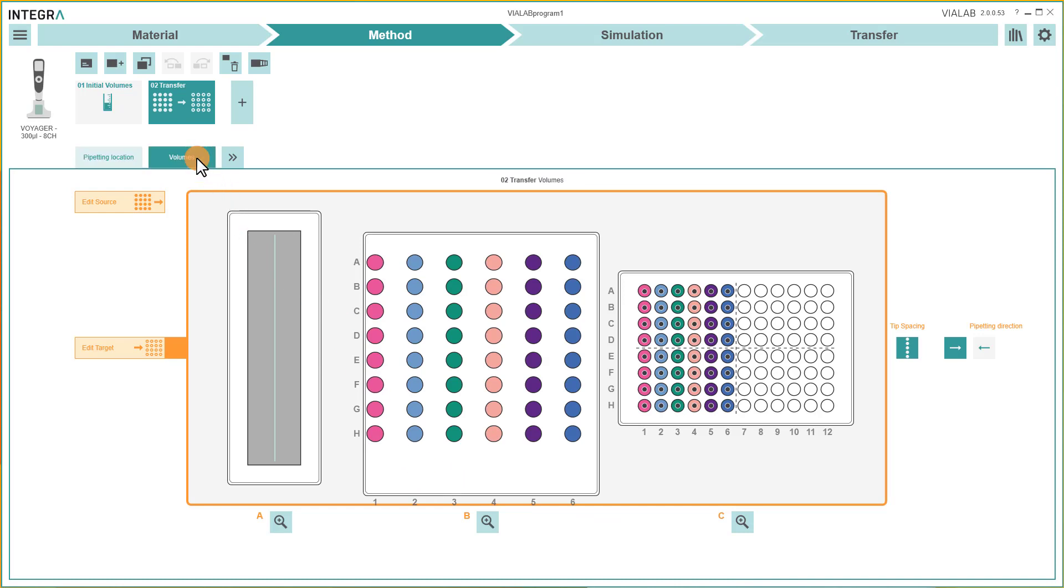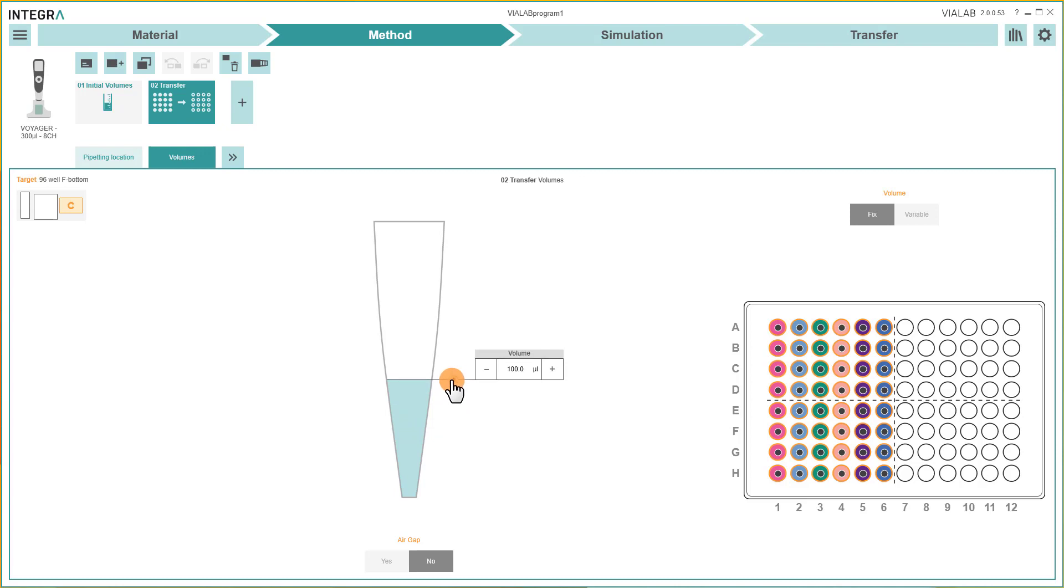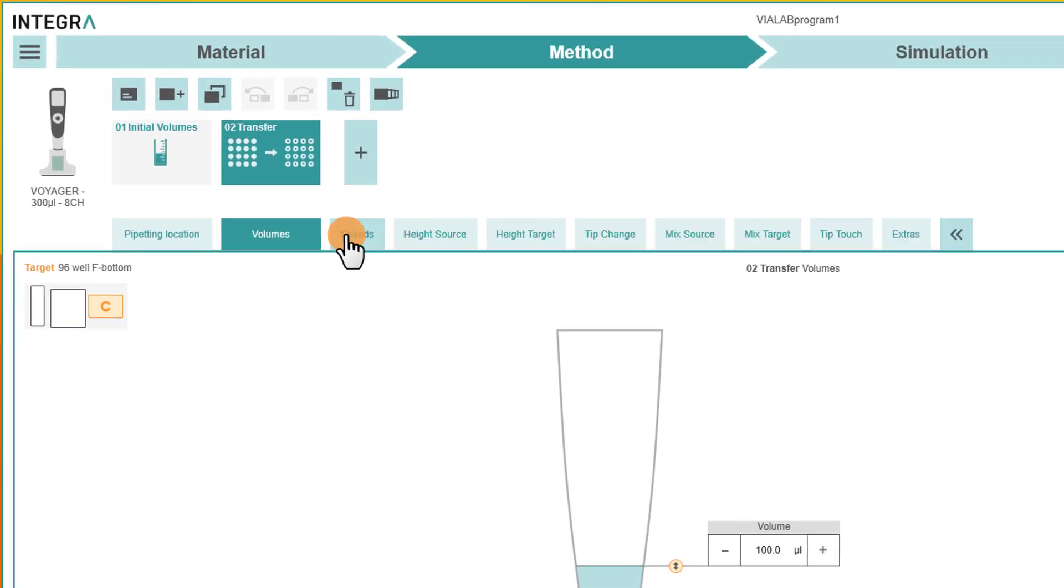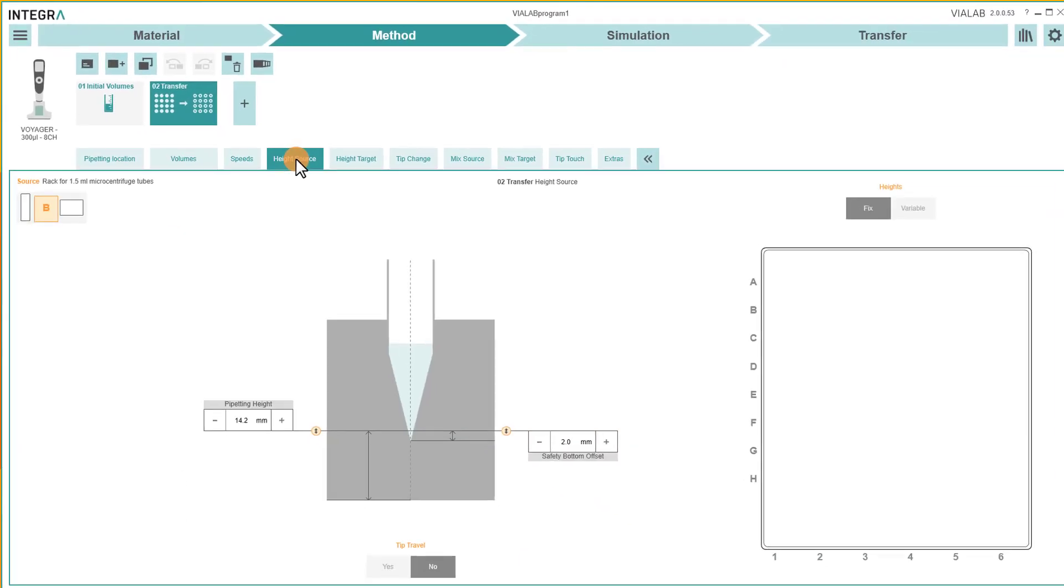To change the pipetting volume, move the slider on the tip to the desired value. If needed, you can change further parameters such as pipetting speeds or pipetting heights.